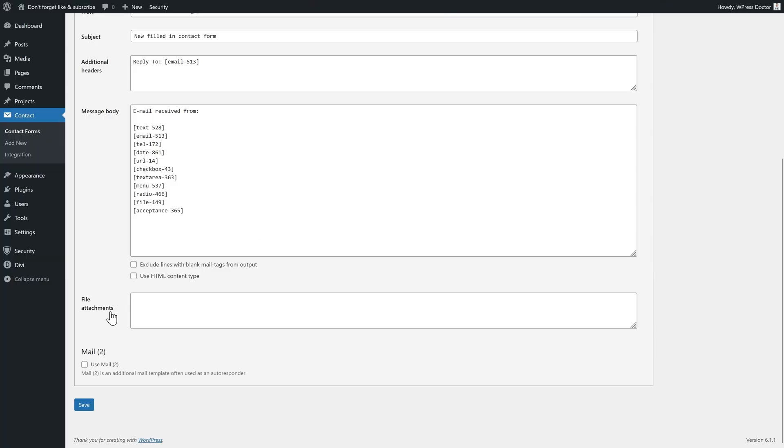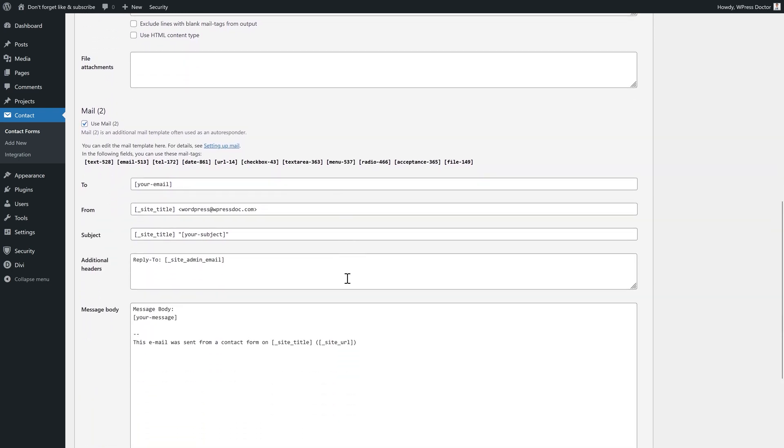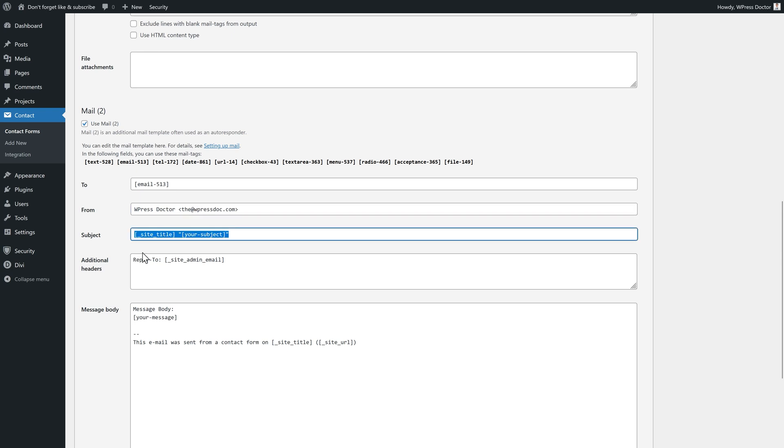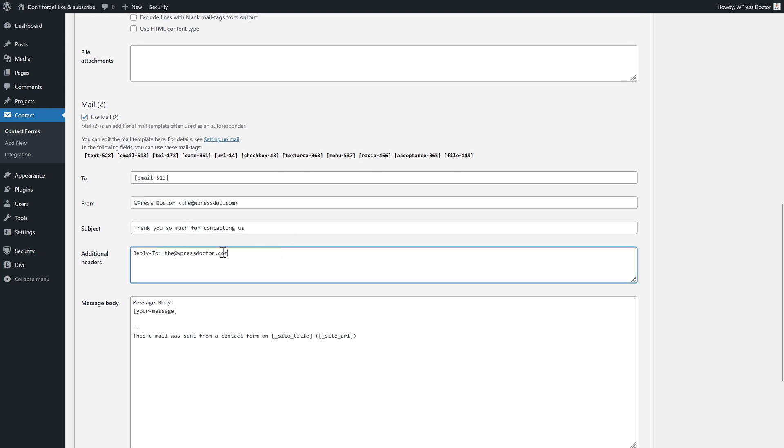We also like to send an email confirmation to the visitor on our website. To do that, you just go here and click on use mail number two. Like this. Drop down a bit. Where do we need to send it to? We need to send it to, remove this. Click on it. Drag it over there. From this would be your own company name. Like in my case, the WPress Doctor. And it's from info@wpressdoctor.com. Use your domain you're using right now on your website or else it will be caught in spam. Then the subject should be, thank you so much for contacting us. And the additional headers will be reply-to info@wpressdoctor.com. My official website. Or maybe you wanted to reply to something like contact or whatever you want. Just fill it in over there.